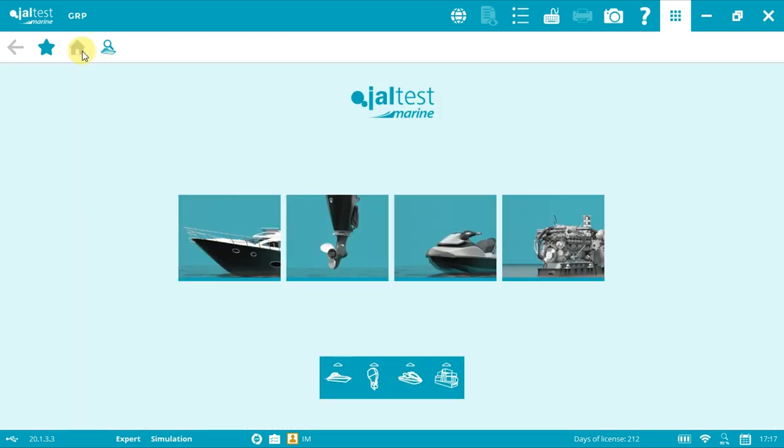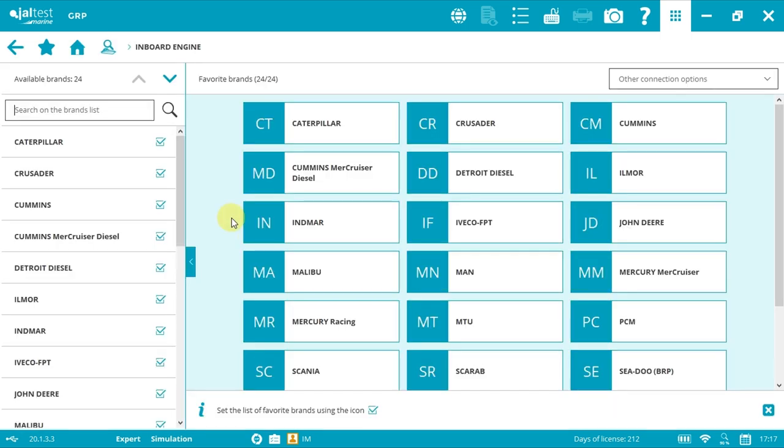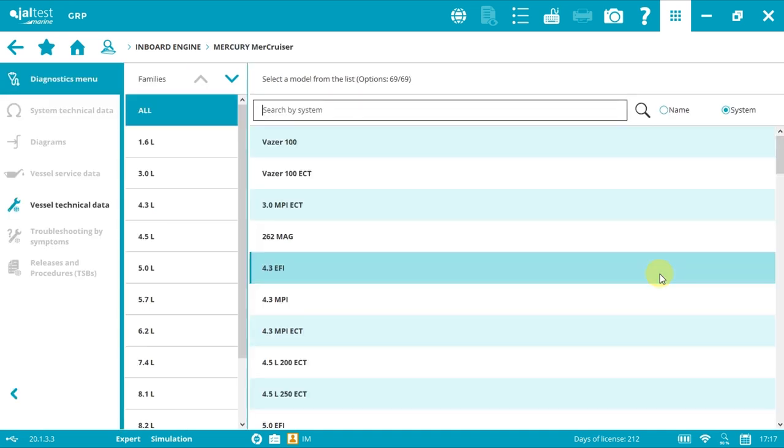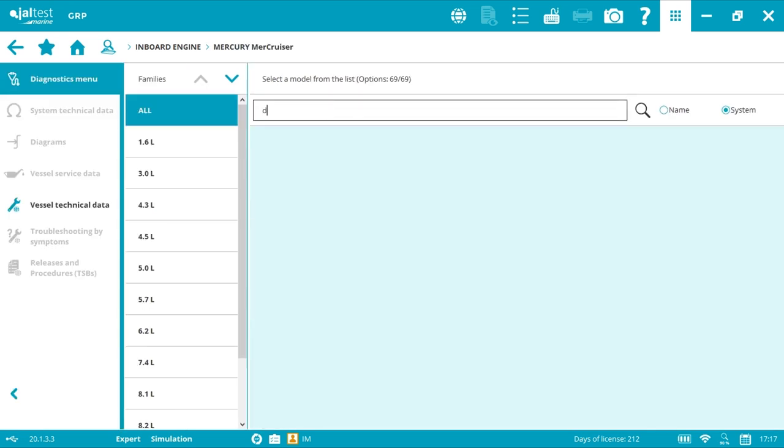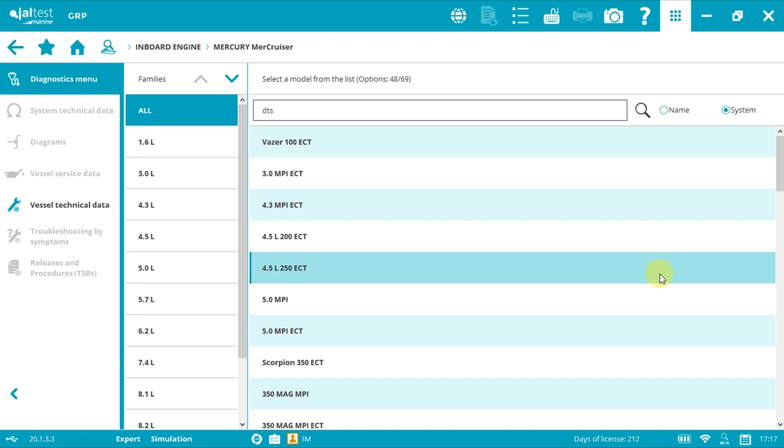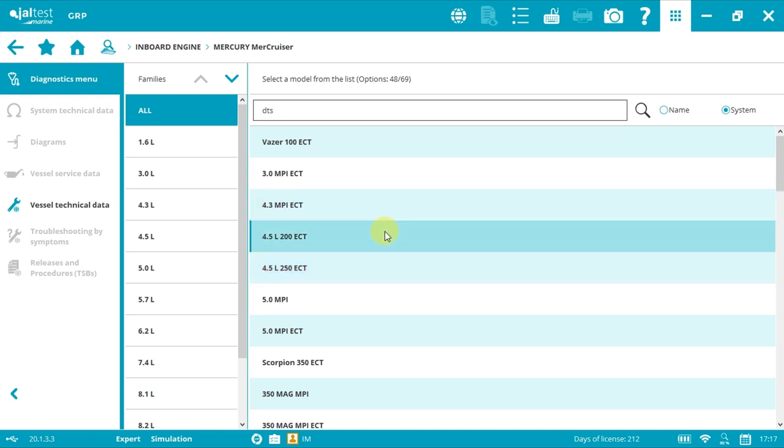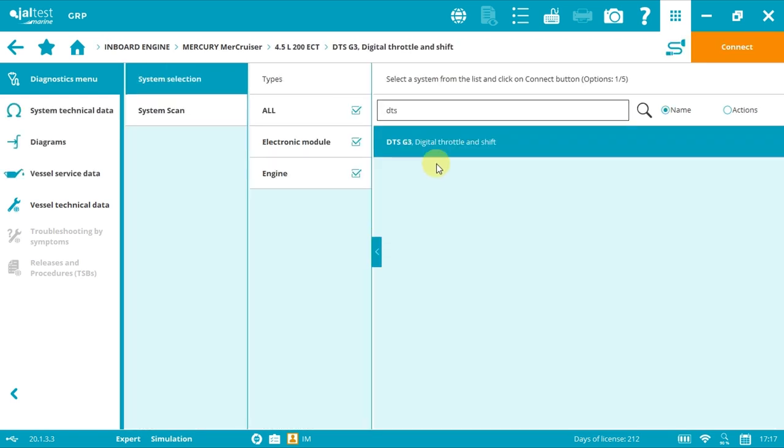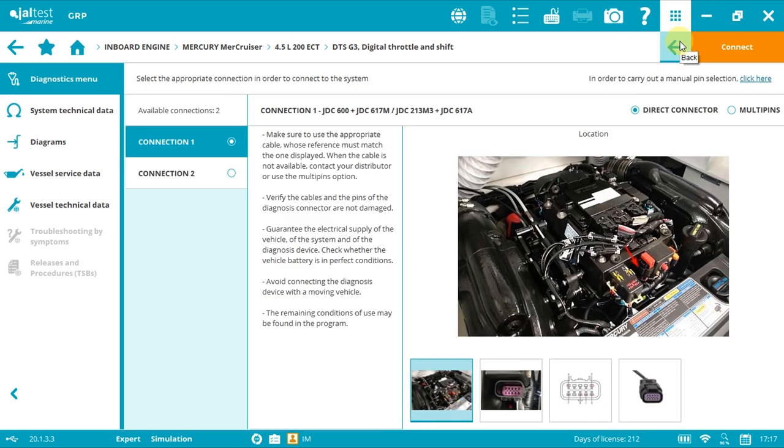First, we need to press the inboard picture to access the brand menu. In this case, I'm going to use Mercury Mercruiser. Now select the desired model, in this case a 4.5 liter 200 ECT. DTS is already selected.